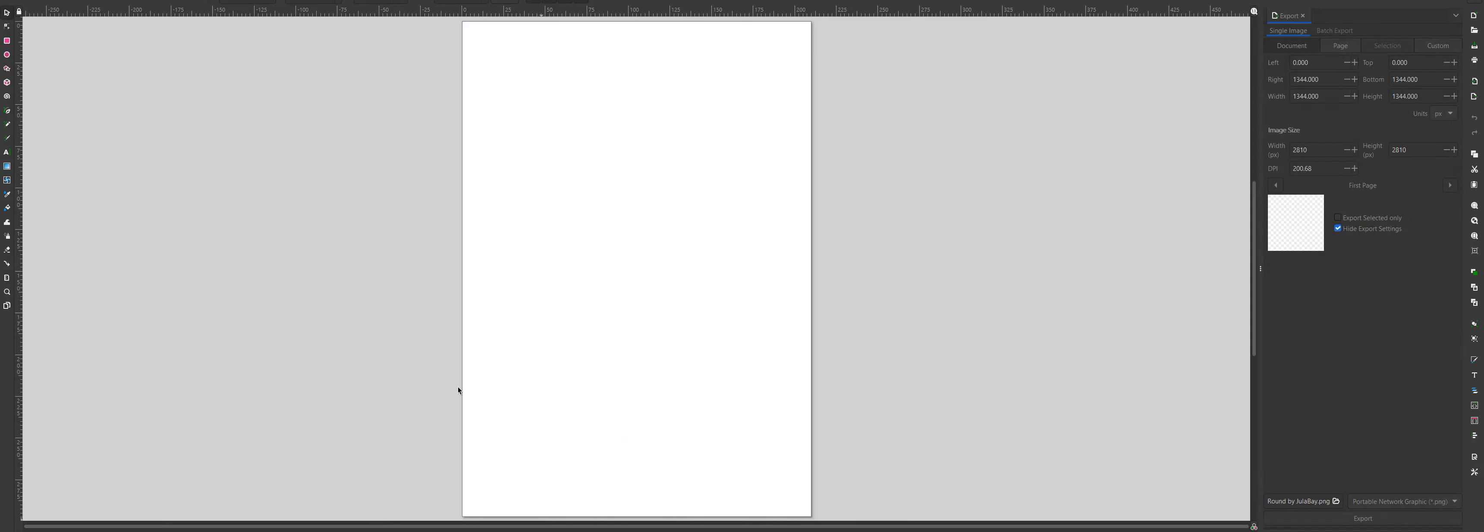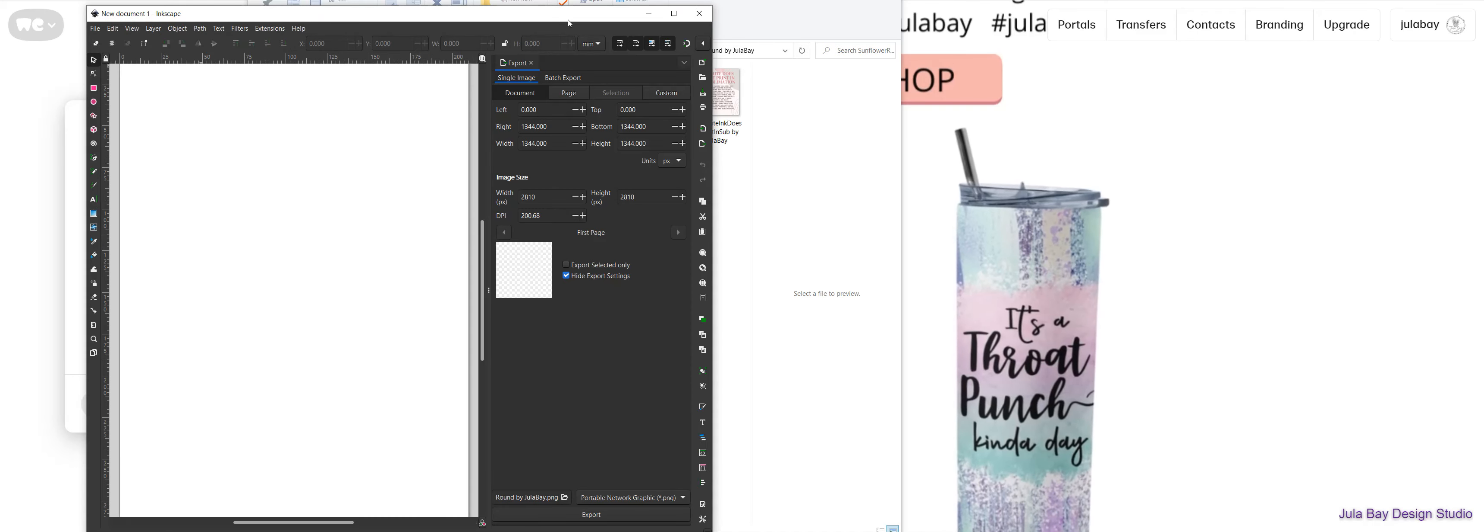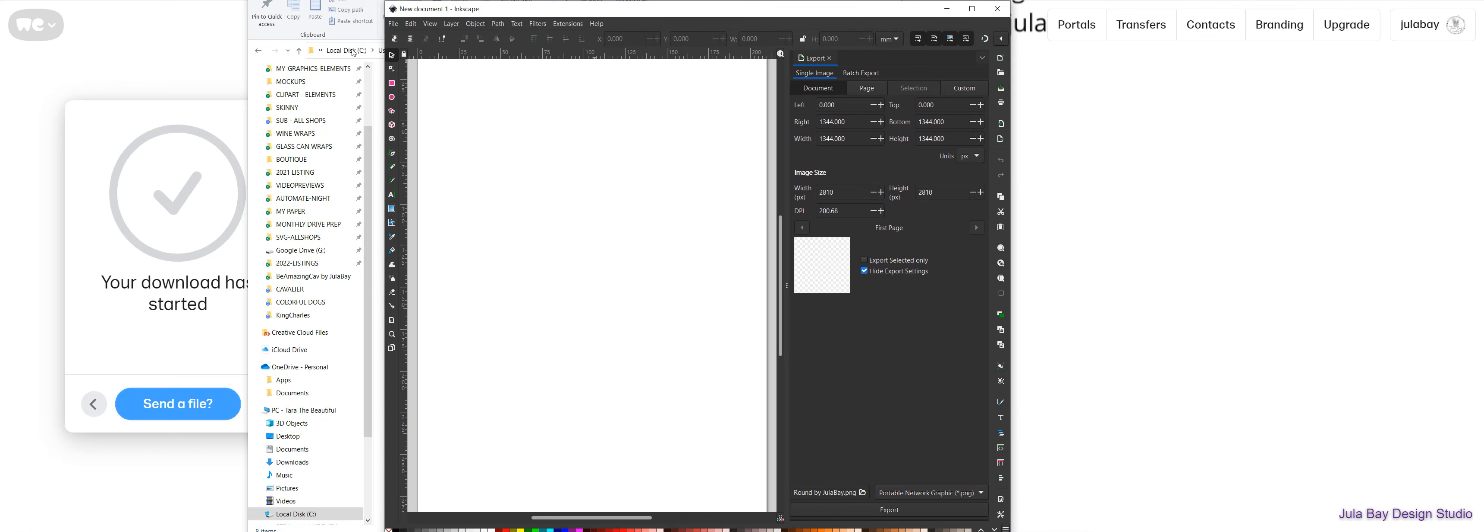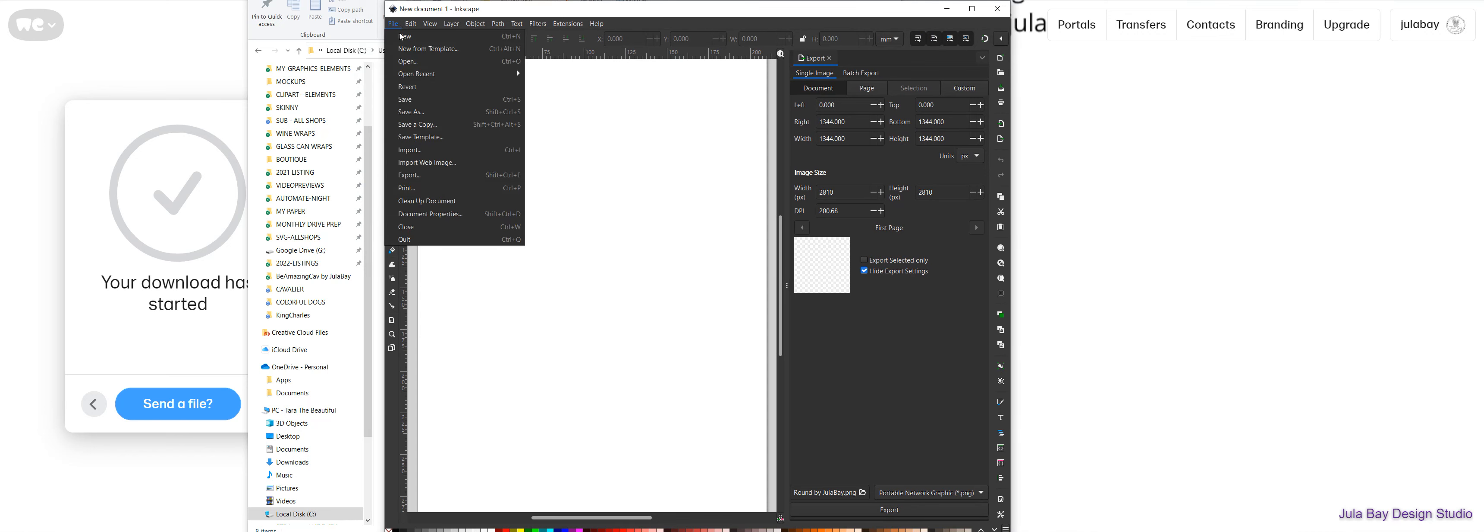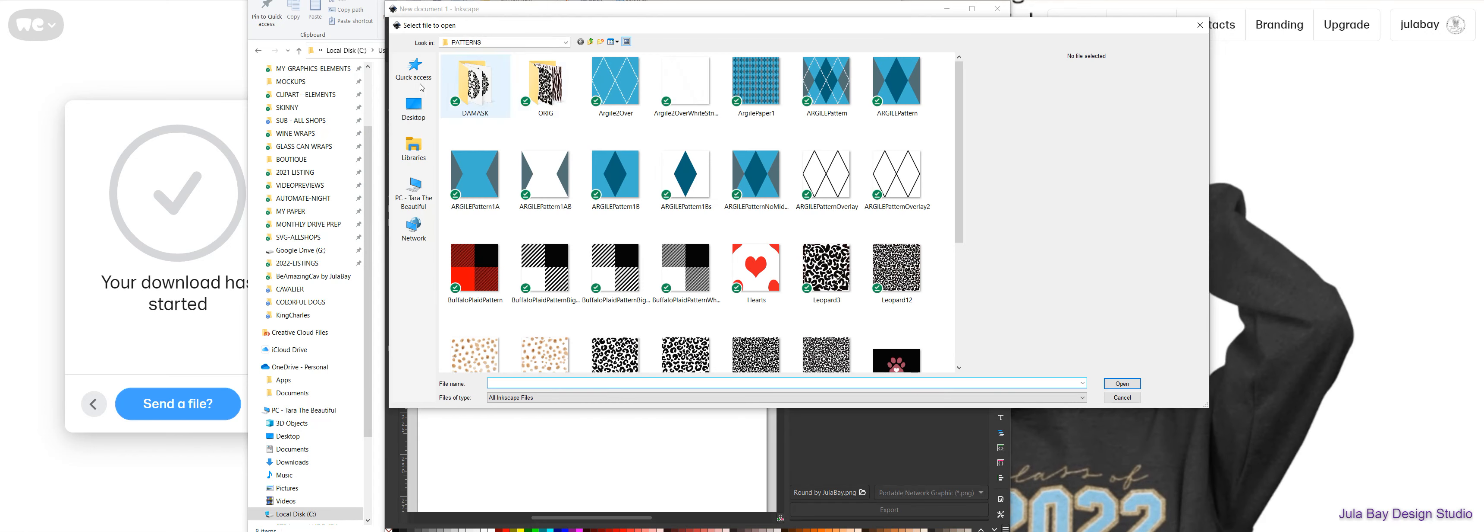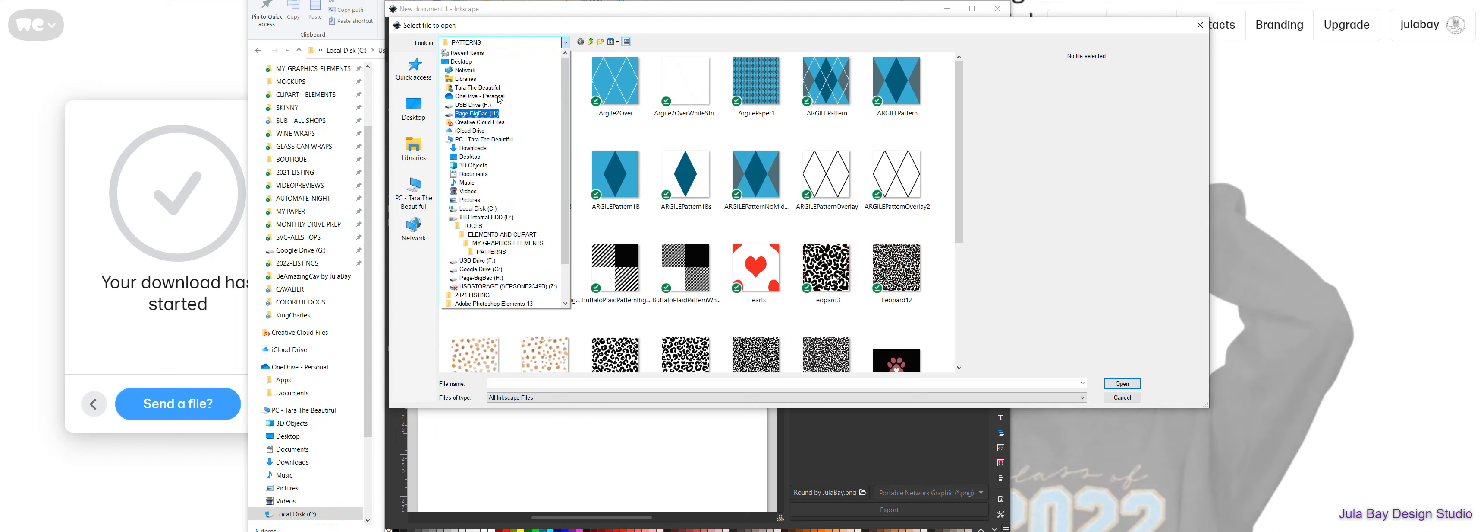So now I will open up Inkscape. I'll make my window a bit smaller so you can see it. File, open. I'm going to go to that directory, which is in my downloads.